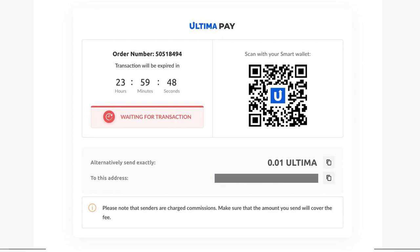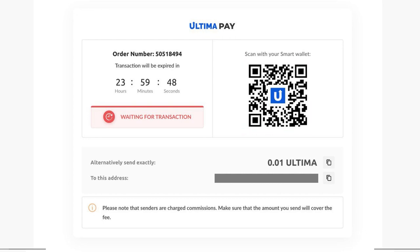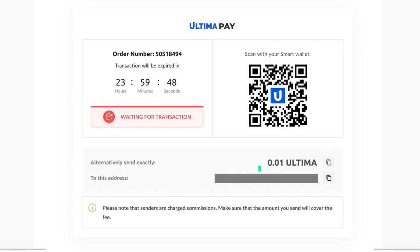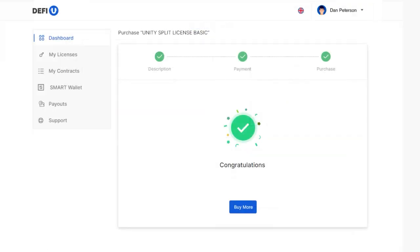The address will also be available as a QR code for transaction submission from the mobile application. To make the payment, send the required amount to the specified wallet. Please send the exact amount displayed on the screen. Wait for the payment notification.